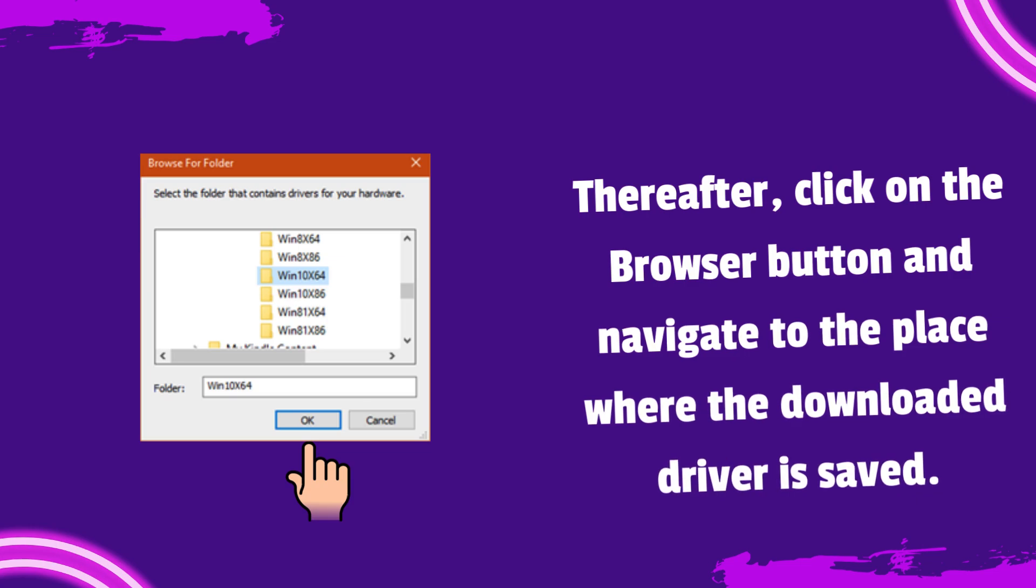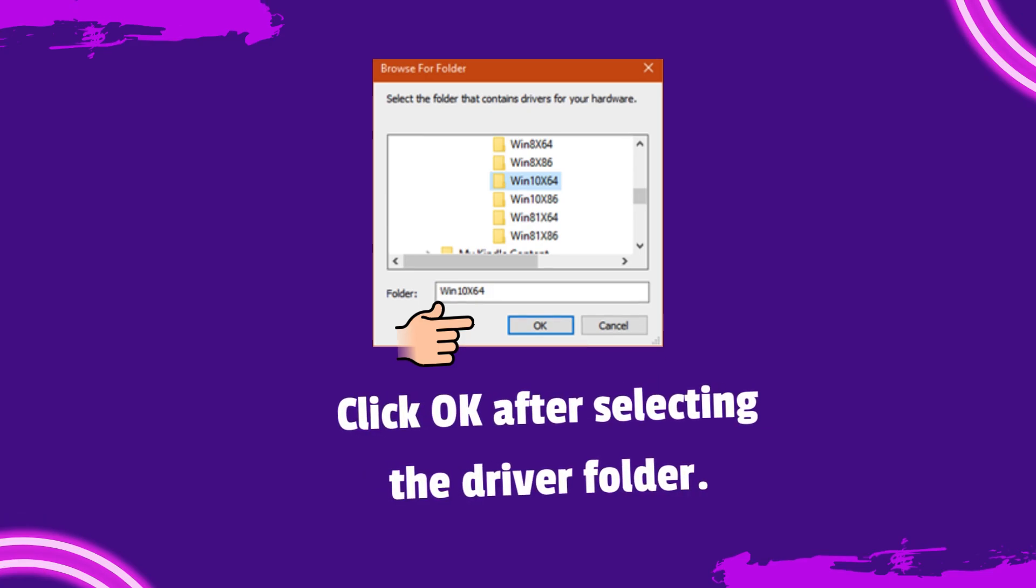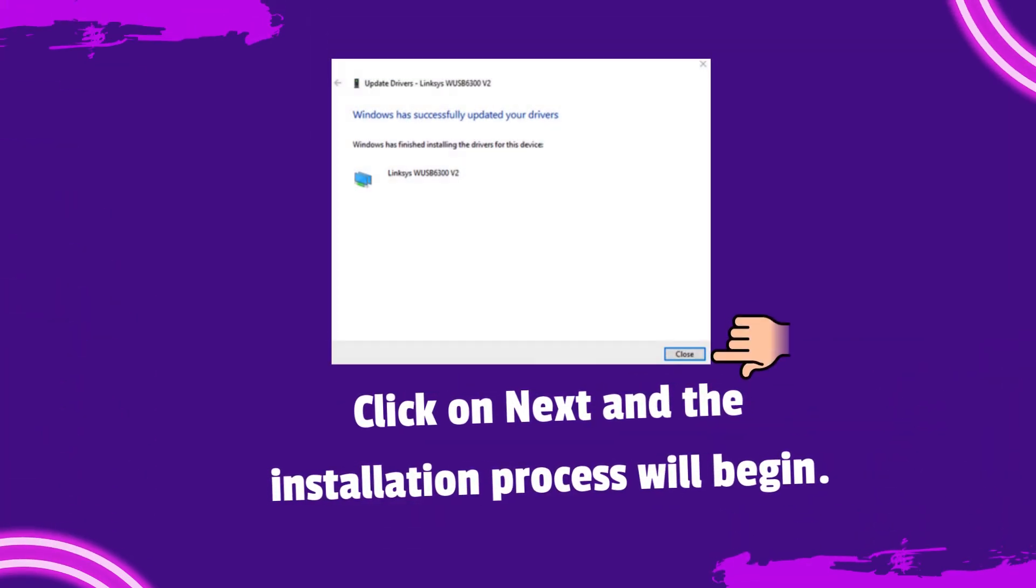Thereafter, click on the Browser button and navigate to the place where the downloaded driver is saved. Click OK after selecting the driver folder. Click on Next and the installation process will begin.